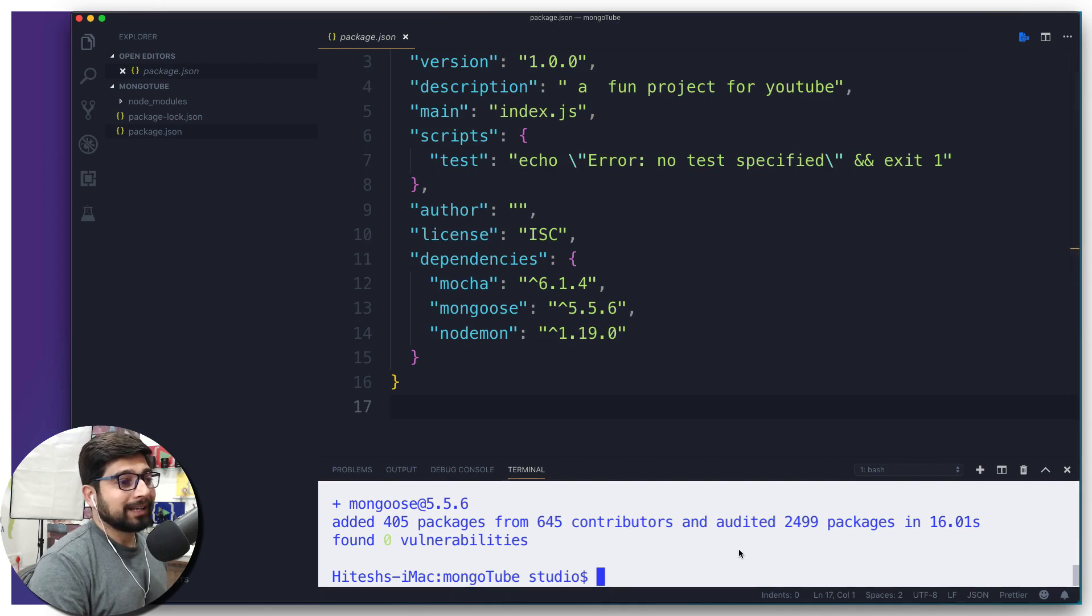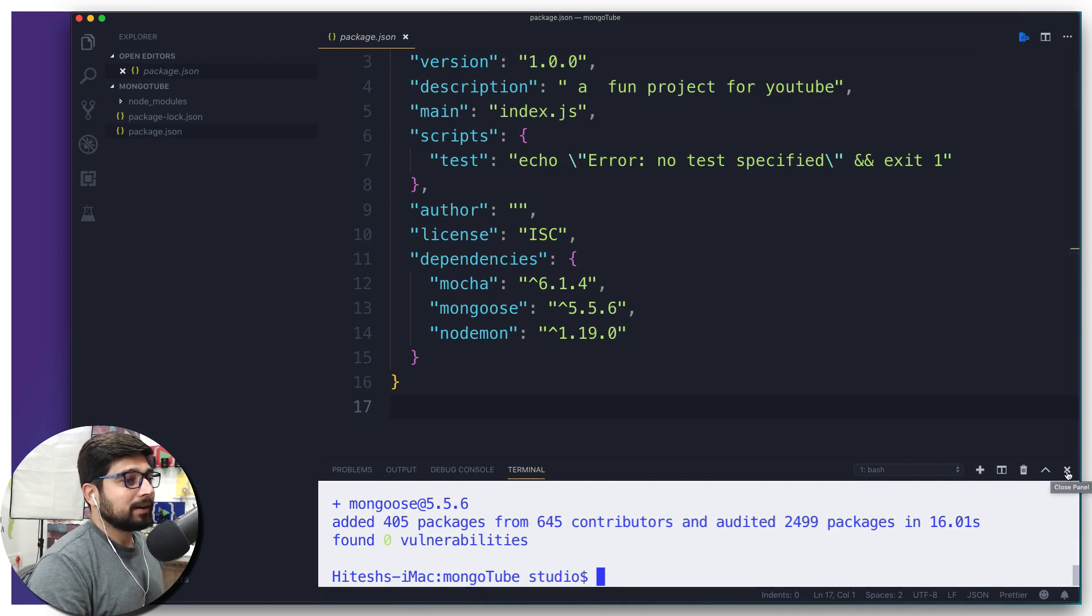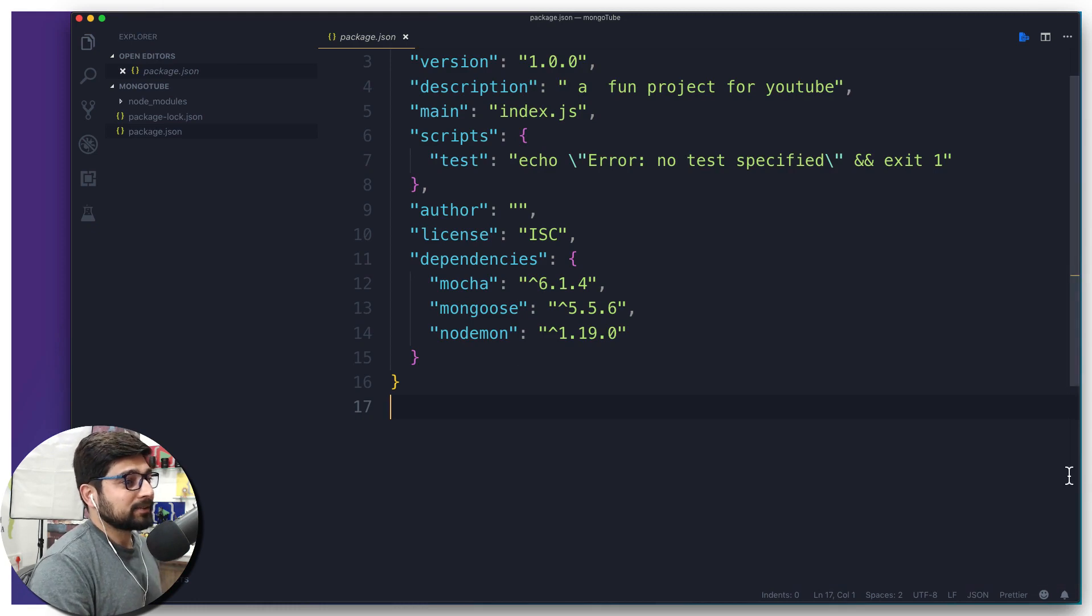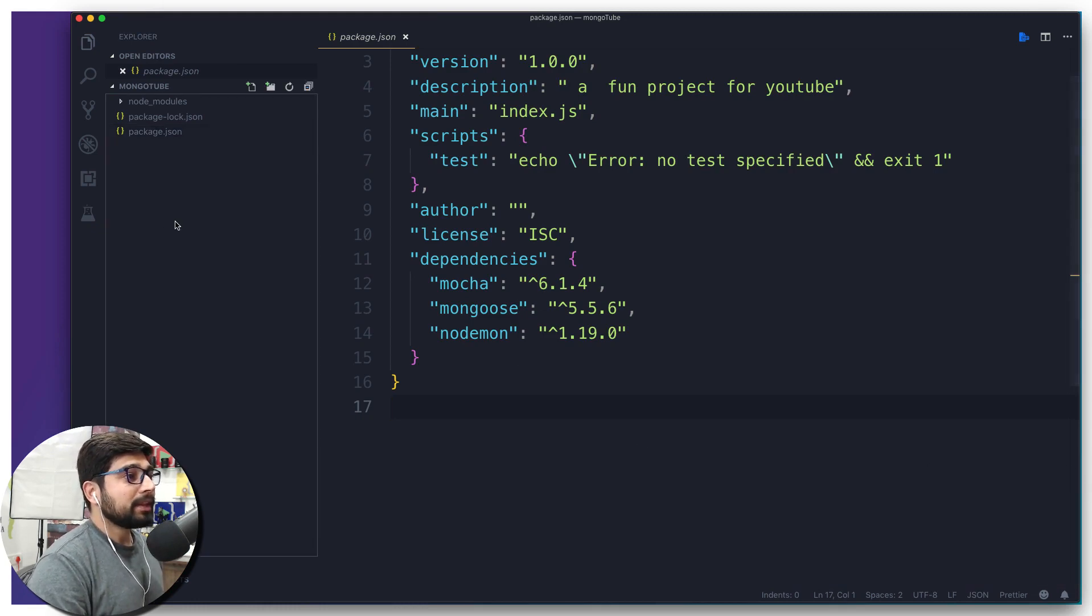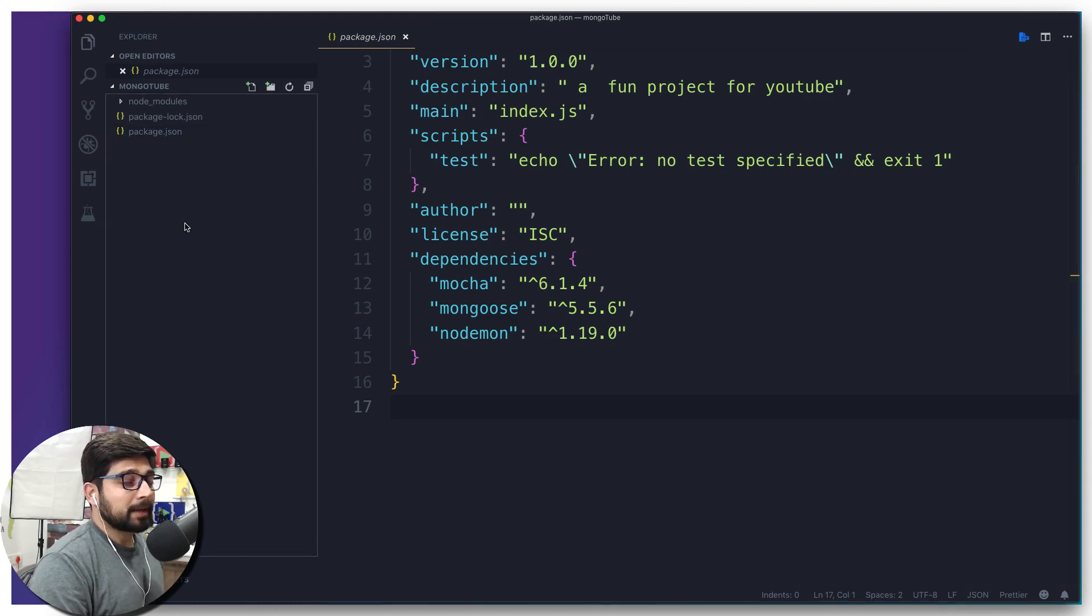And these are Mocha, Mongoose, and nodemon. We are all good, all happy with that. We're going to close it down because we're not in the need of terminal as of now. Okay, so this is our basic structure of our application.